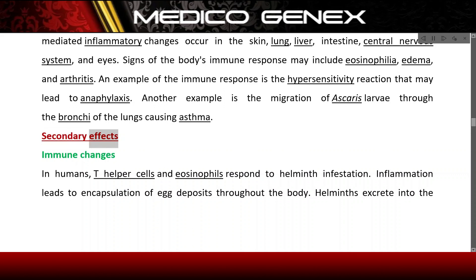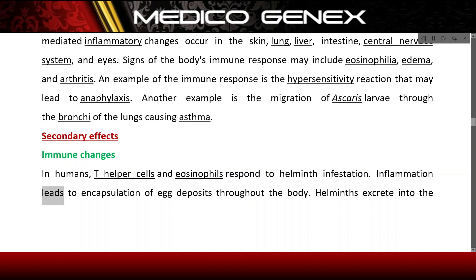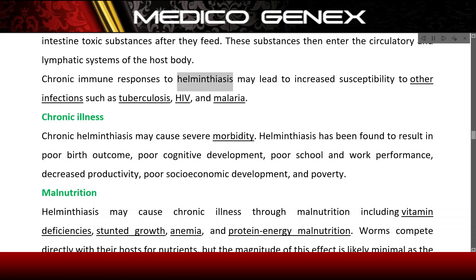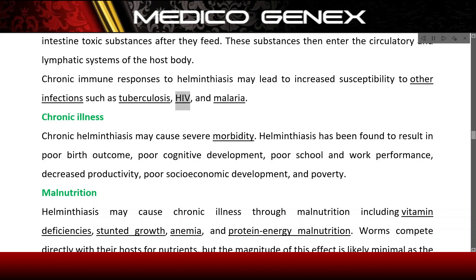Secondary effects — Immune changes. In humans, T-helper cells and eosinophils respond to helminth infestation. Inflammation leads to encapsulation of egg deposits throughout the body. Helminths excrete toxic substances into the intestine after they feed, which then enter the circulatory and lymphatic systems of the host. Chronic immune responses to helminthiasis may lead to increased susceptibility to other infections such as tuberculosis, HIV, and malaria.